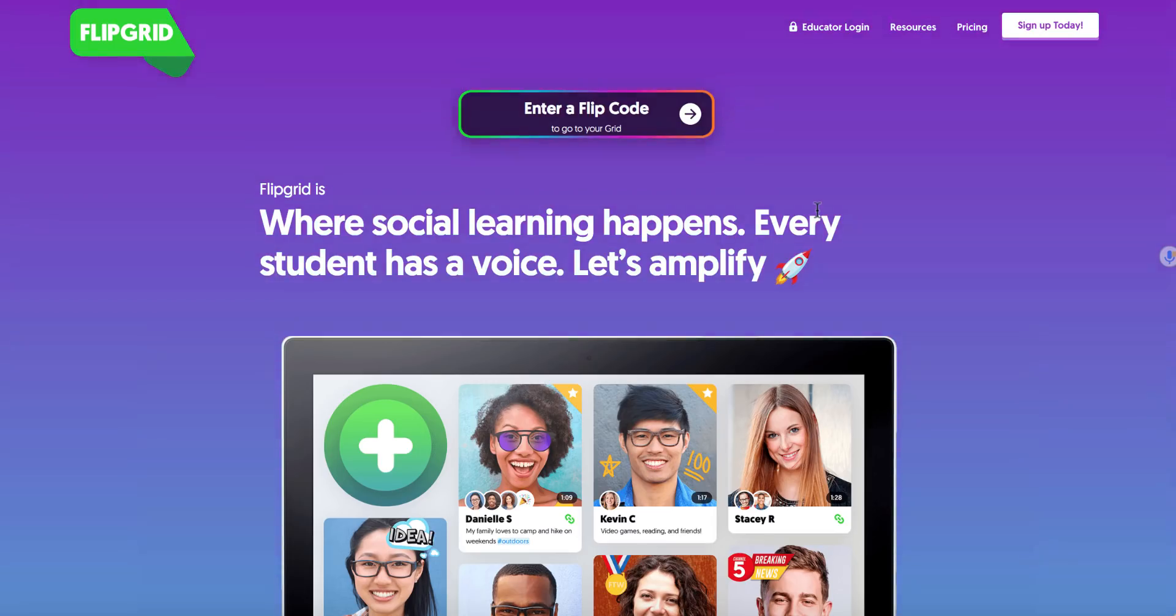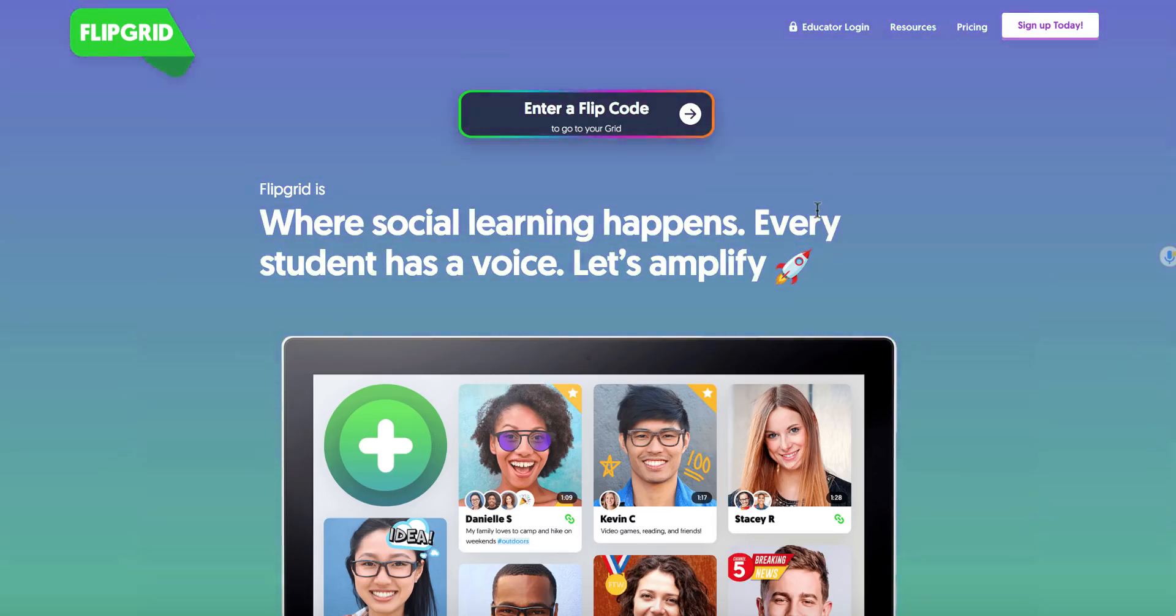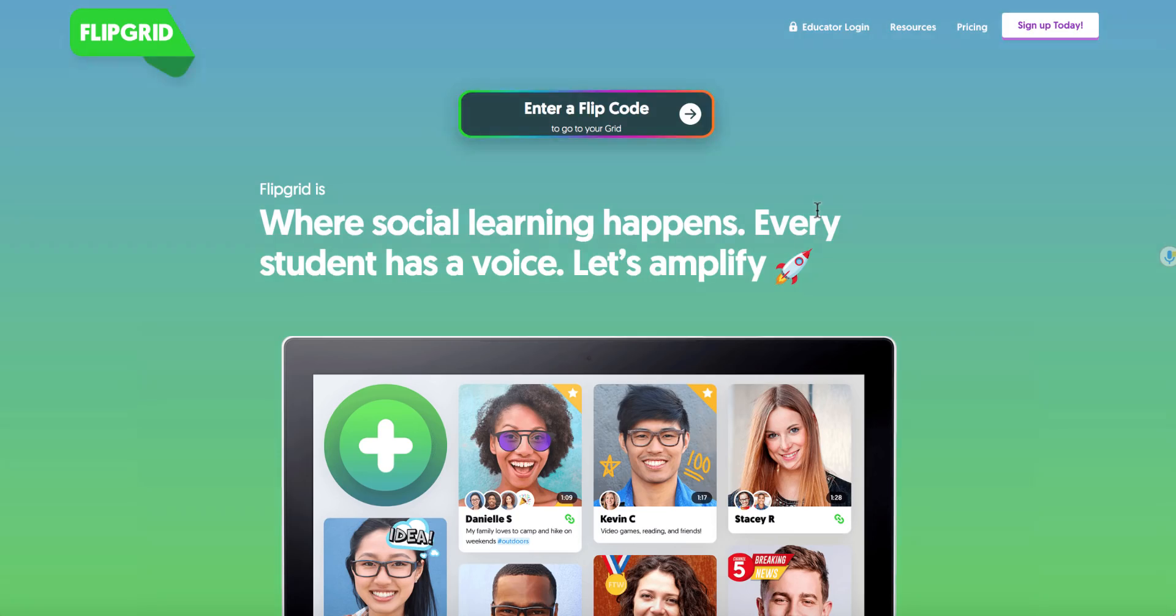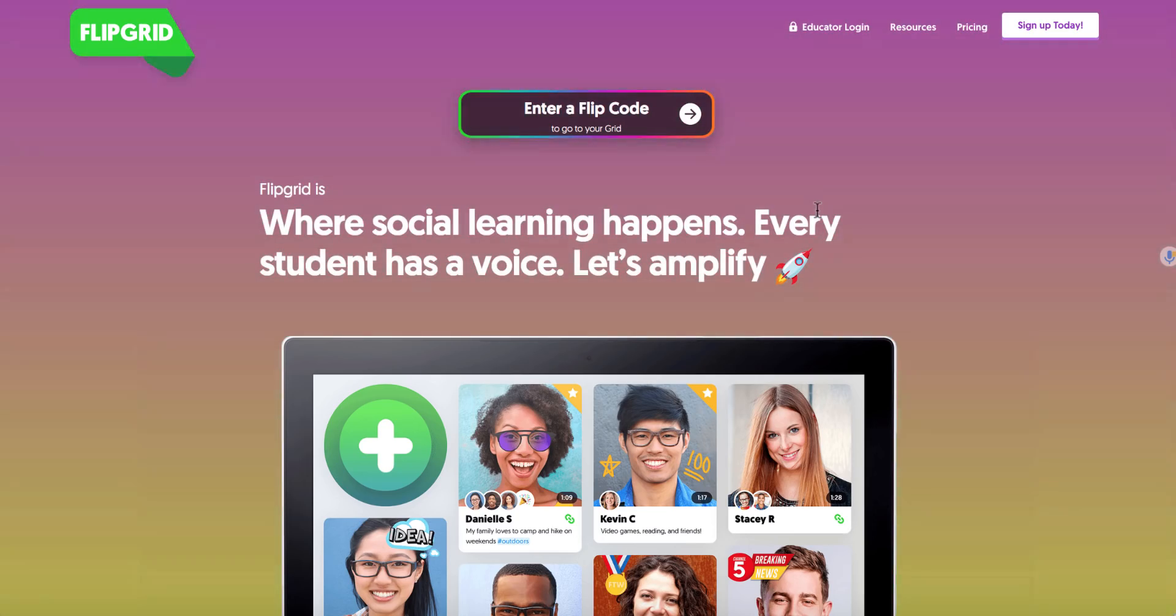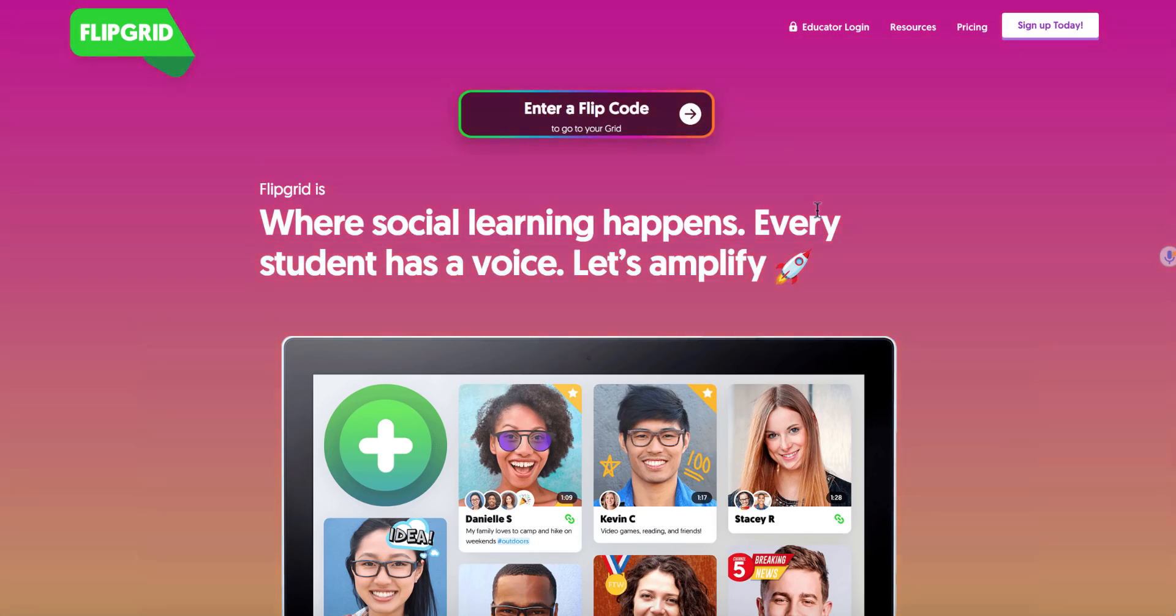Hi everyone! I'm making this video for people who have attended my session. If you haven't attended my session, you can still follow along and get a lot of good information on how to make your first grid and topic.